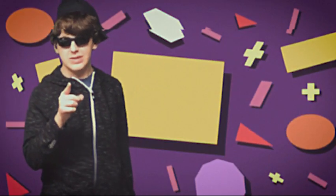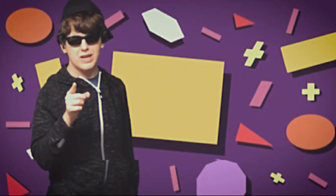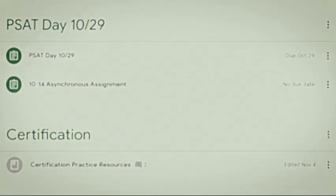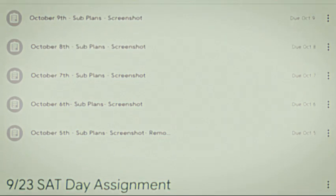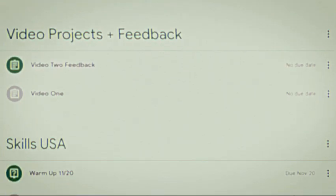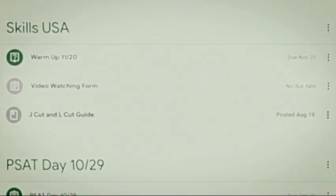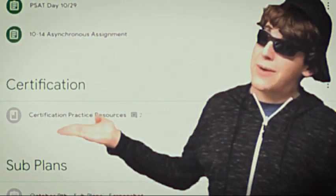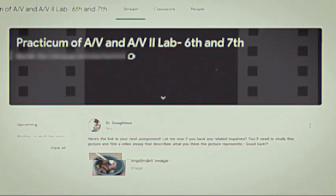Many students have faced issues with Google Classroom organization. Tons of material will be uploaded to classrooms every week, and it can be difficult to find specific notes and assignments that you might be looking for. Mega bummer.